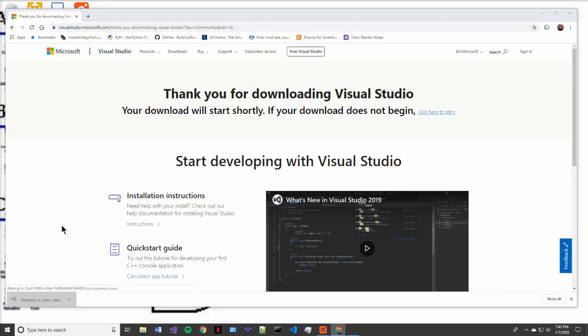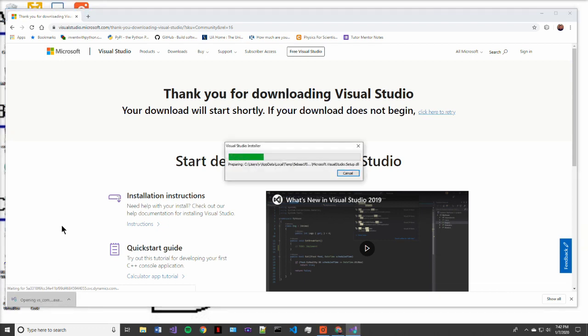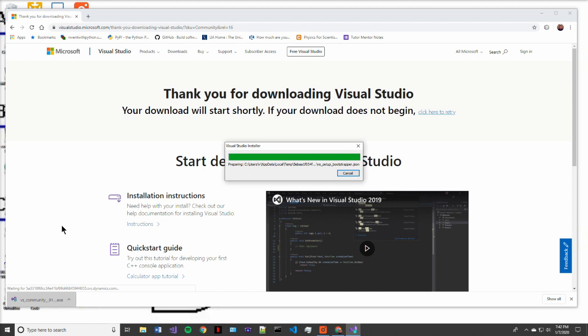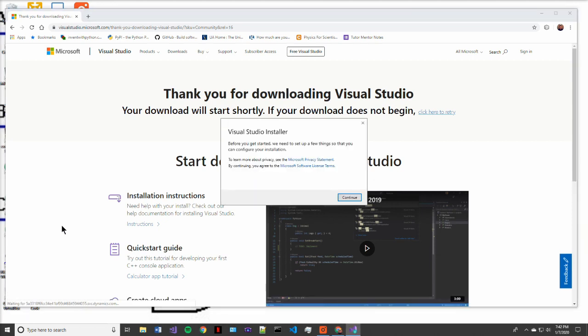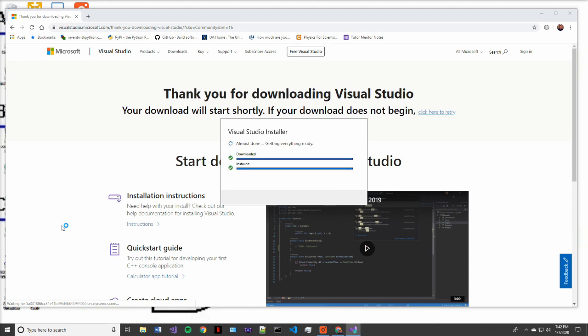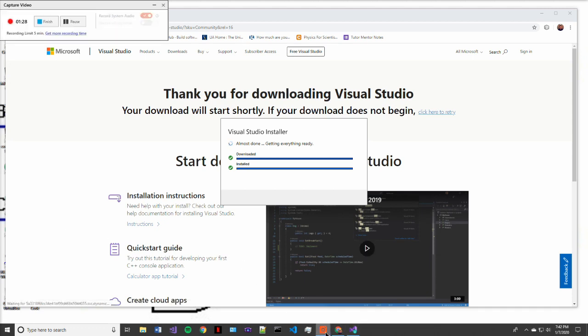So what we actually have downloaded now is the Visual Studio installer. The installer isn't actually the integrated development environment. It is just like a package manager for the environment that we're going to install. So that'll take a second and we'll come back once that's done.